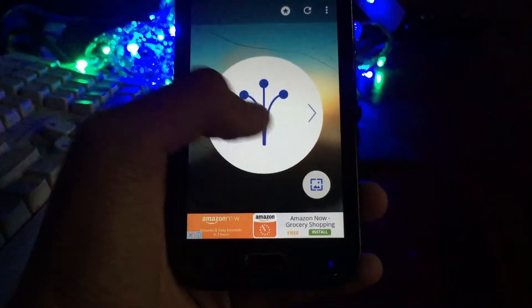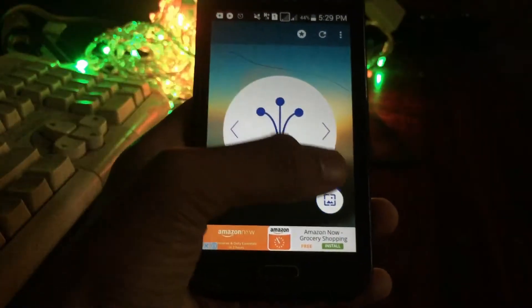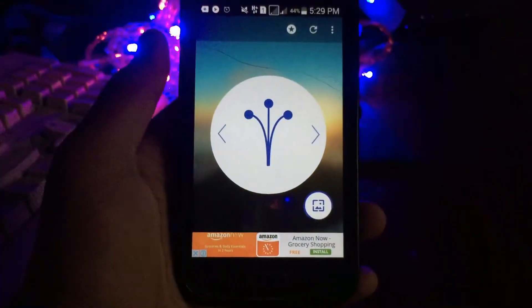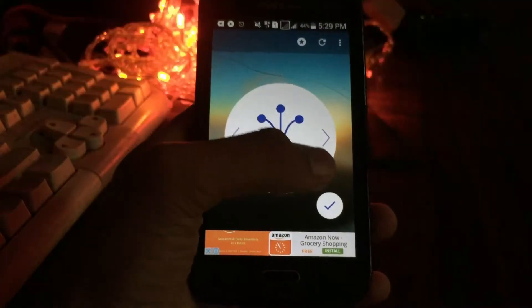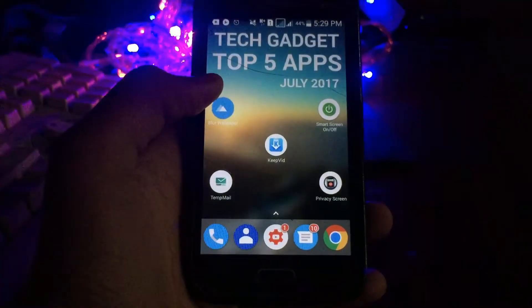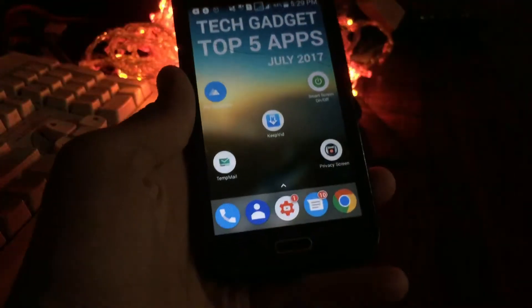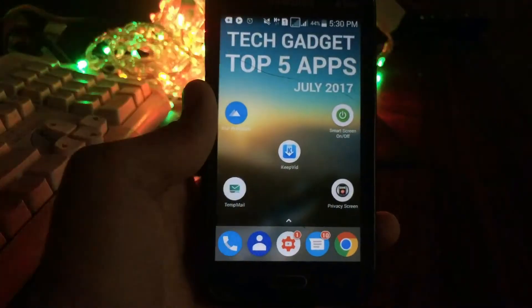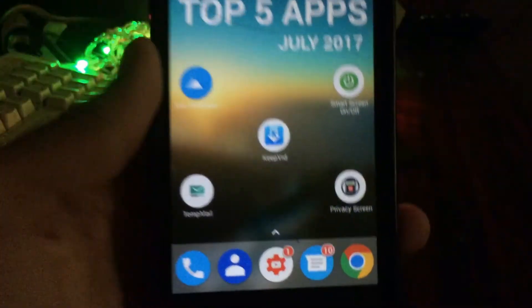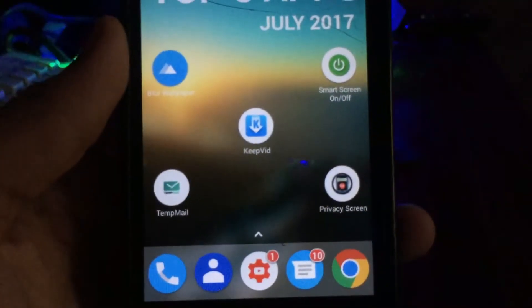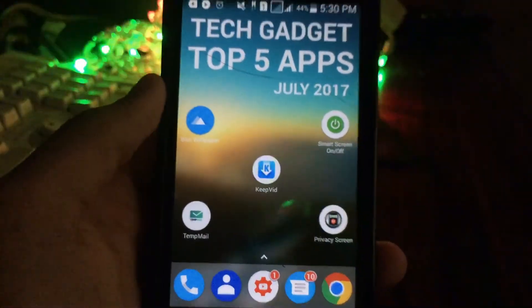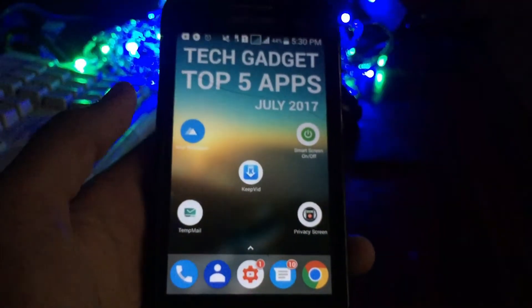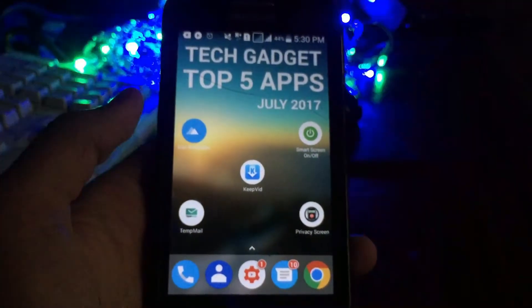Just press this button and it automatically sets it as your wallpaper. It makes your icons look as if they are popping out of the screen. Considering it is a free application, it is a good app in my opinion.